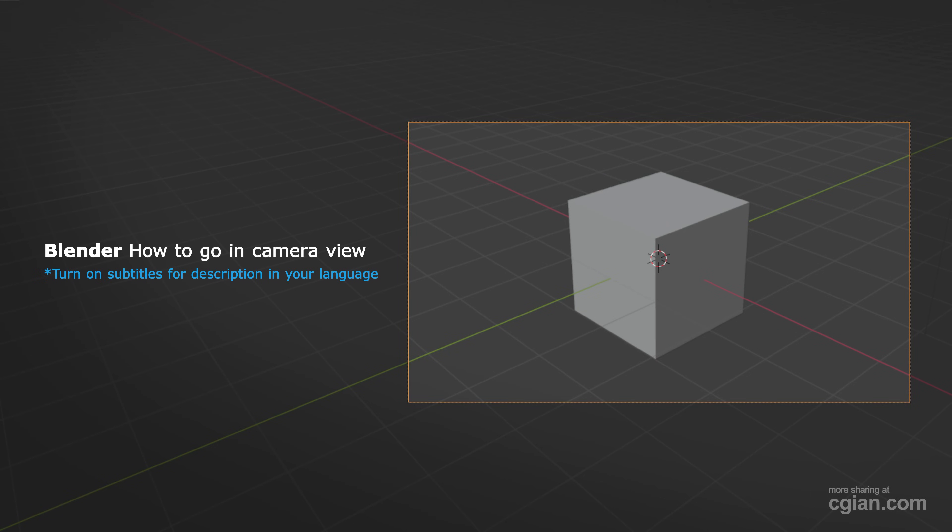Hello, I'm C.G. Yung. This is a quick video to show how to go into camera view in Blender.